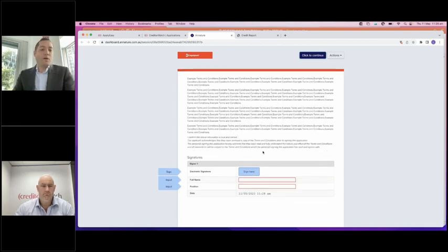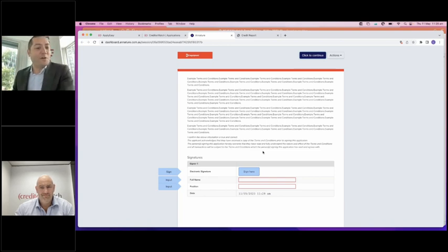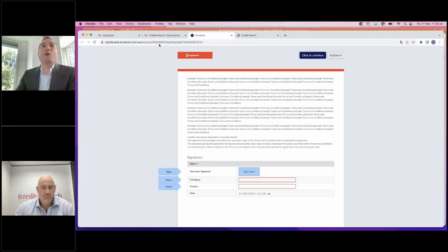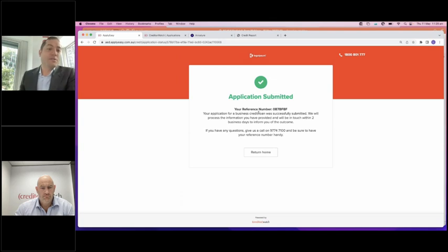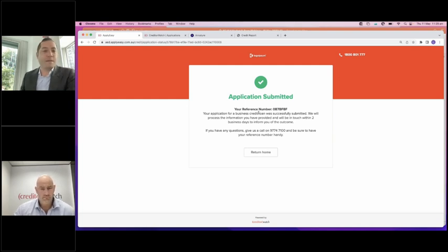The terms and conditions are there for them in black and white. This is where they would typically electronically execute the document by giving electronic signature, full name, position and submitting. One other thing happens, a notification goes to yourself, the business, that a new application has come in as well. So all parties are being updated along the way. Now we jump into the back end. You've just sent them your hyperlink. They filled it out. They're ready to go. You've got an alert. You can now jump into the back end to review their application.